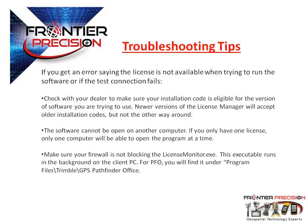Remember the License Manager is backwards compatible but not forwards compatible. If you are running a floating license, remember the software program cannot be in use by another computer. Only one copy of the license can be checked out at a time.